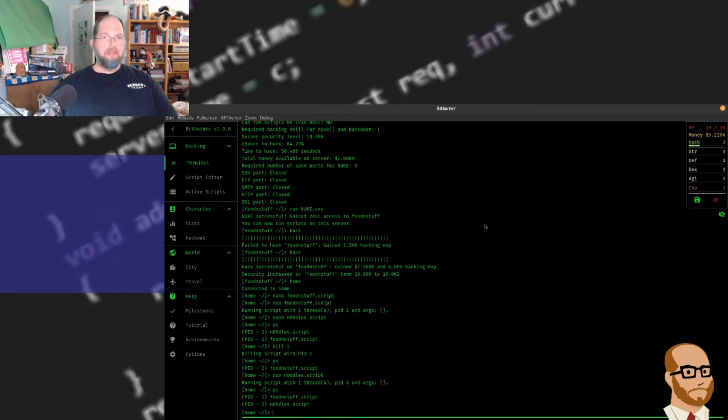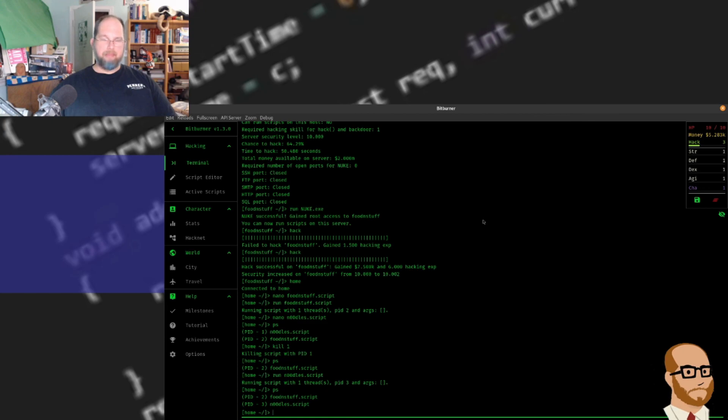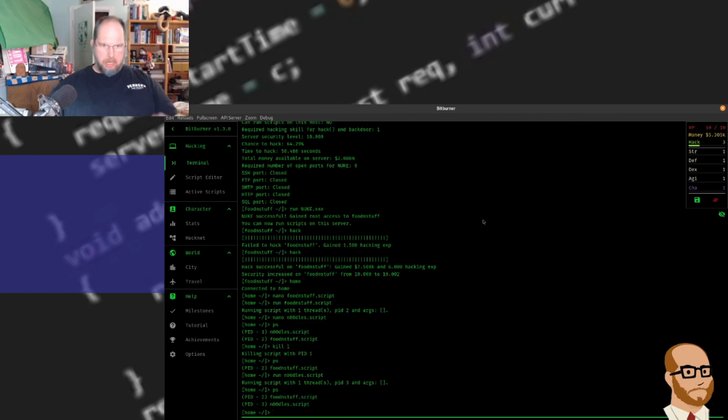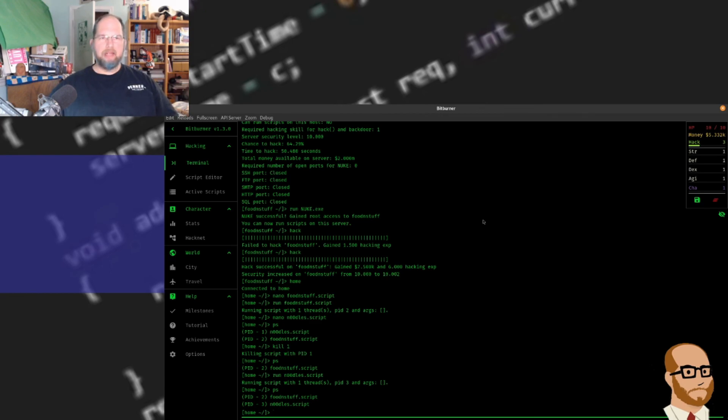So this is Bitburner. It's a nice little game. It's free on Steam. It's available for Linux, Apple, and Windows. So anyone can have a chance to play this game, and I'm going to see how far we can get on it. So once again, this is Mr. Potter. Thank you for watching. Have a great day.